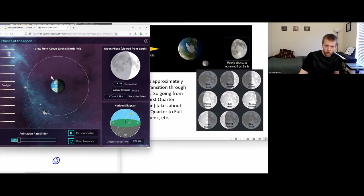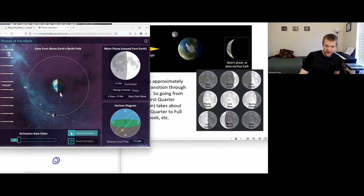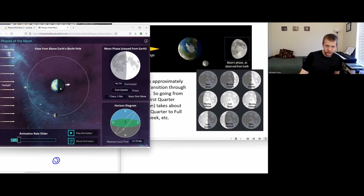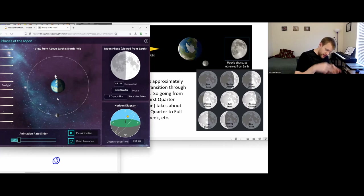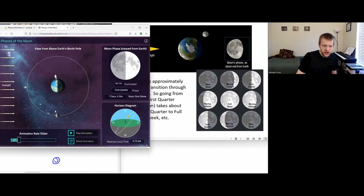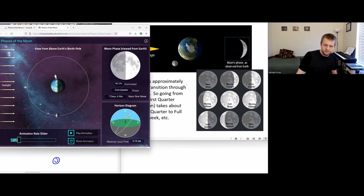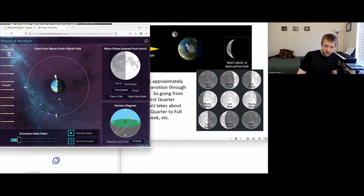If we play this a little bit more as the moon orbits around the earth and the relative geometry of the earth, the sun, and the moon changes right around here — from the perspective of the earth, if you were looking down at this system, the right side of the moon would be illuminated from your perspective on the earth.